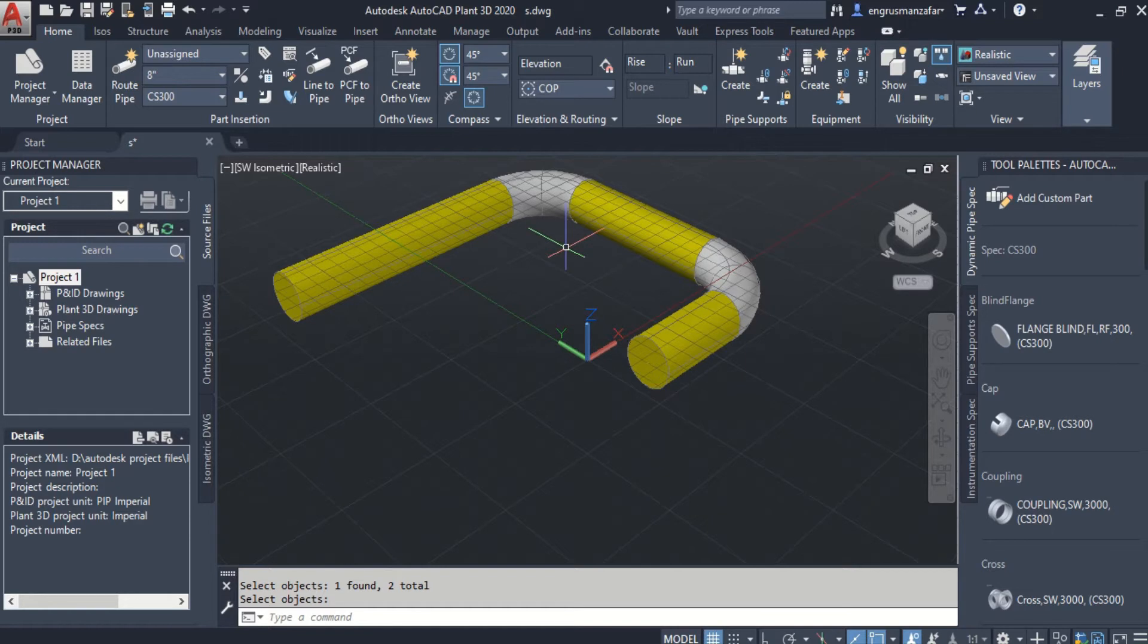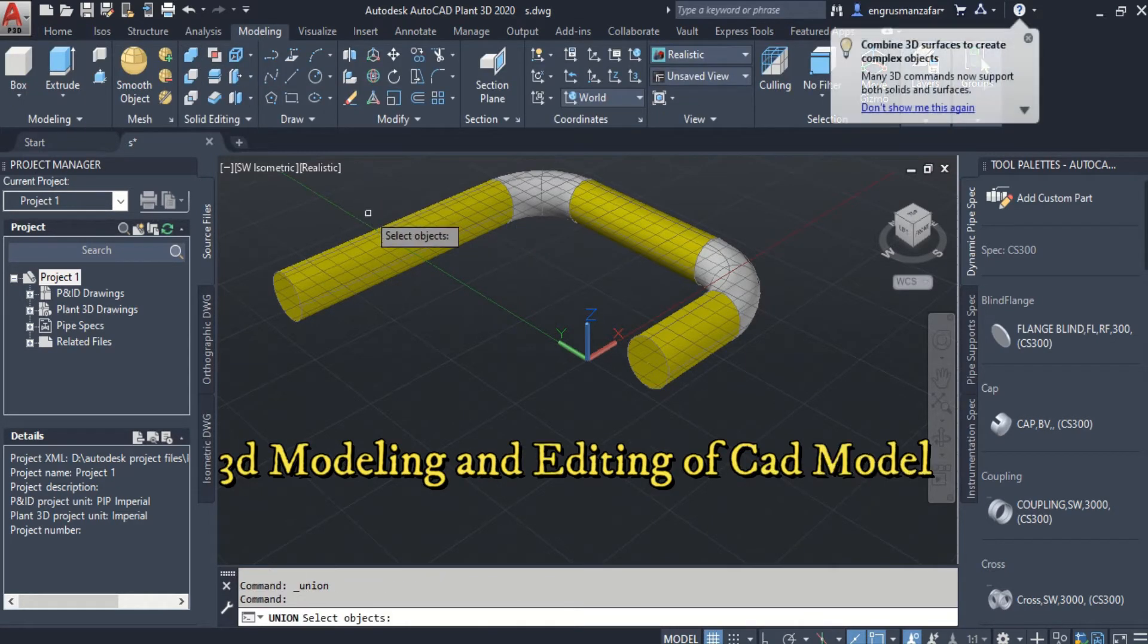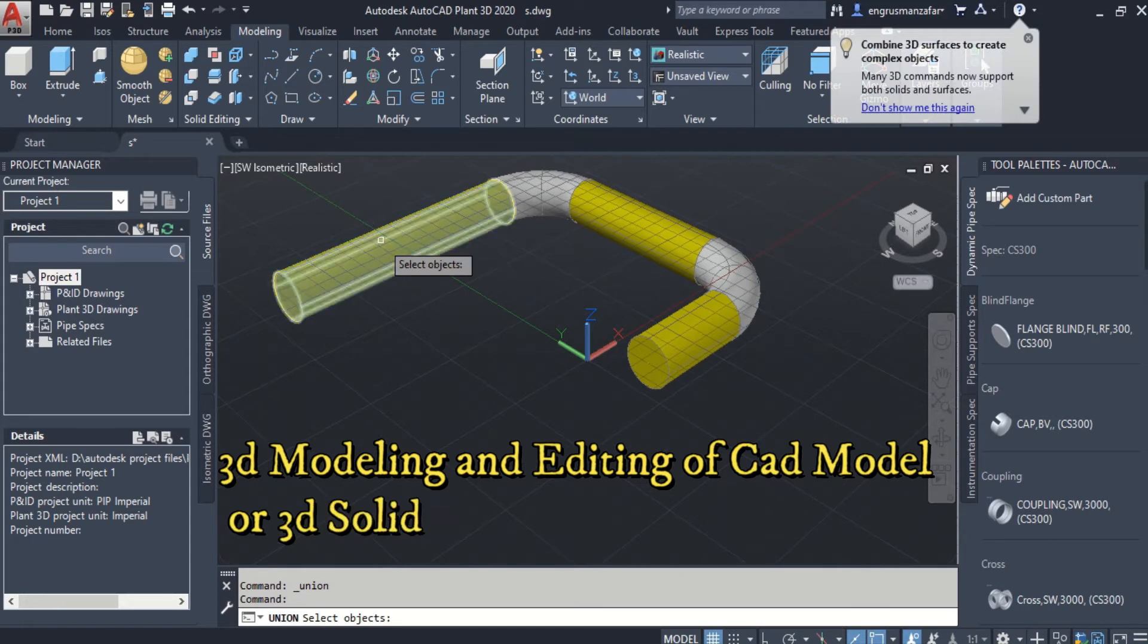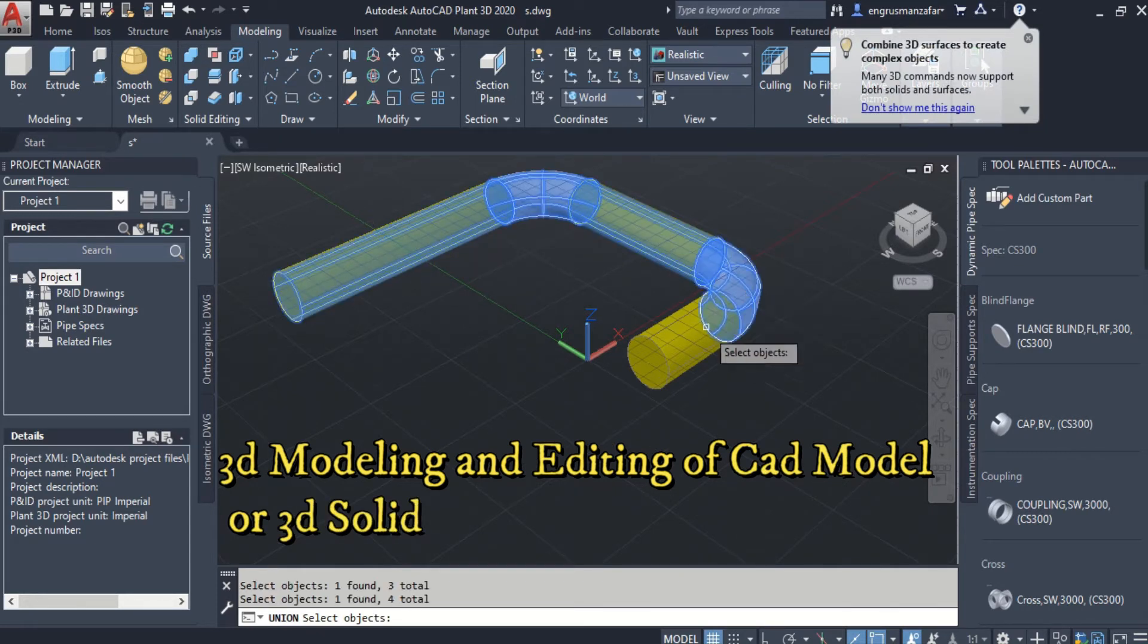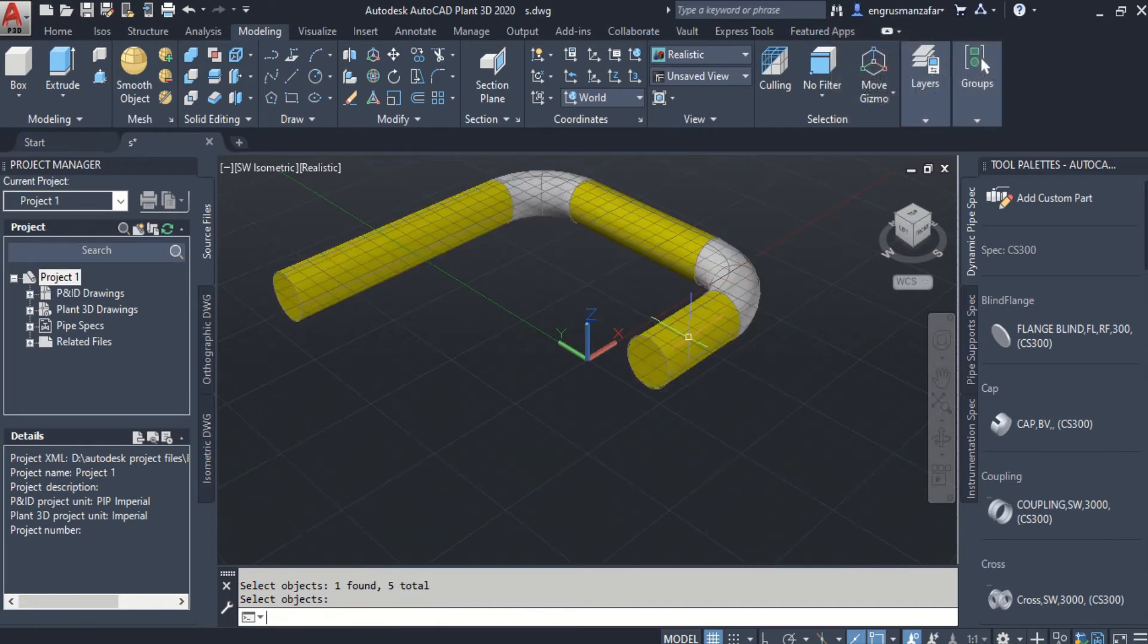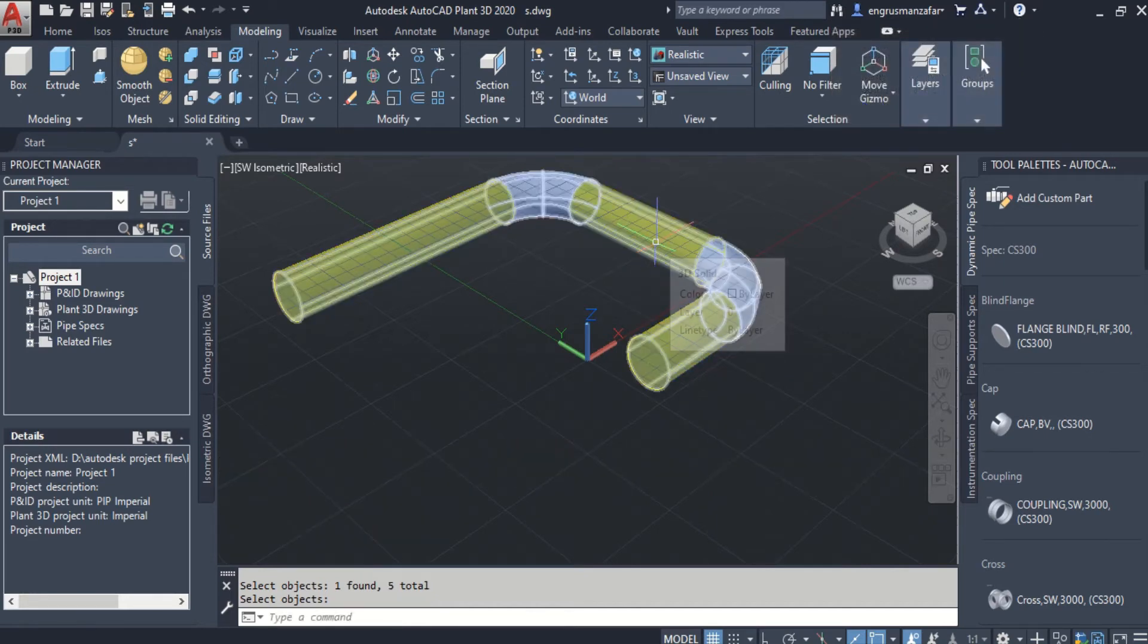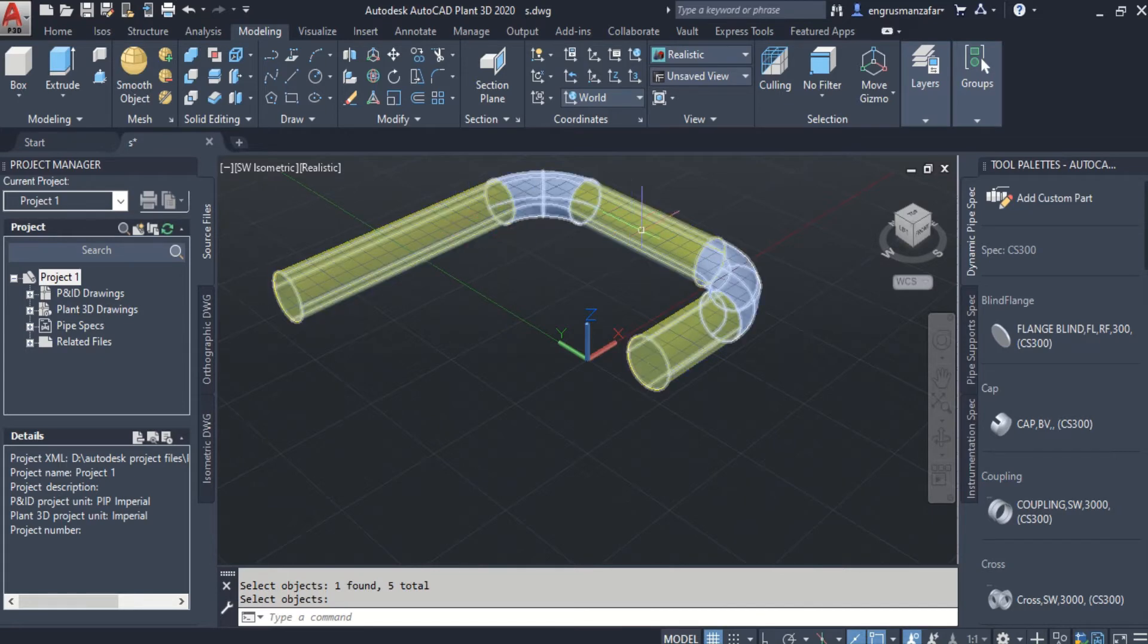Now the modeling tools can be applied to these pipe segments. We can join them. Select the components that have to be joined. And now it has been converted to a single 3D solid.